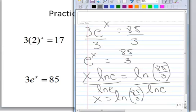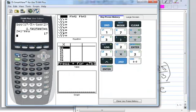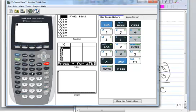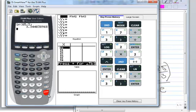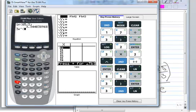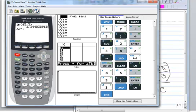Calculating: natural log of 85 divided by 3, press Enter — 3.344. To check: 3 times e to the x button, then 2nd-Answer, press Enter and get 85, which matches the original problem.